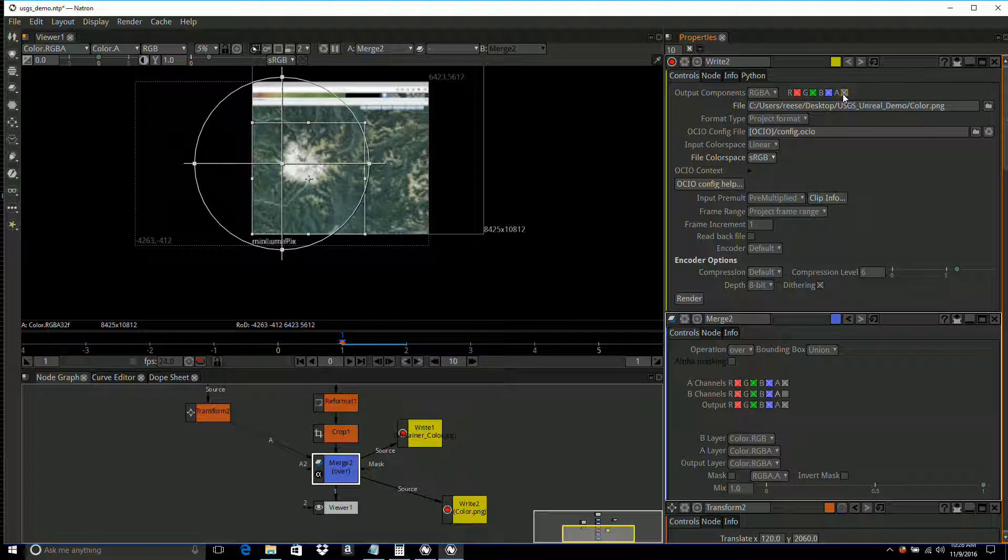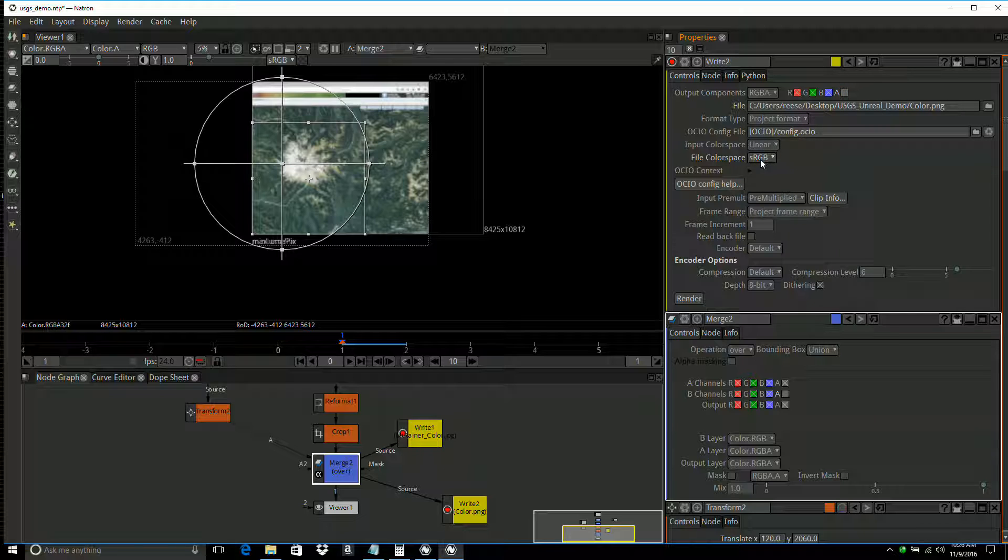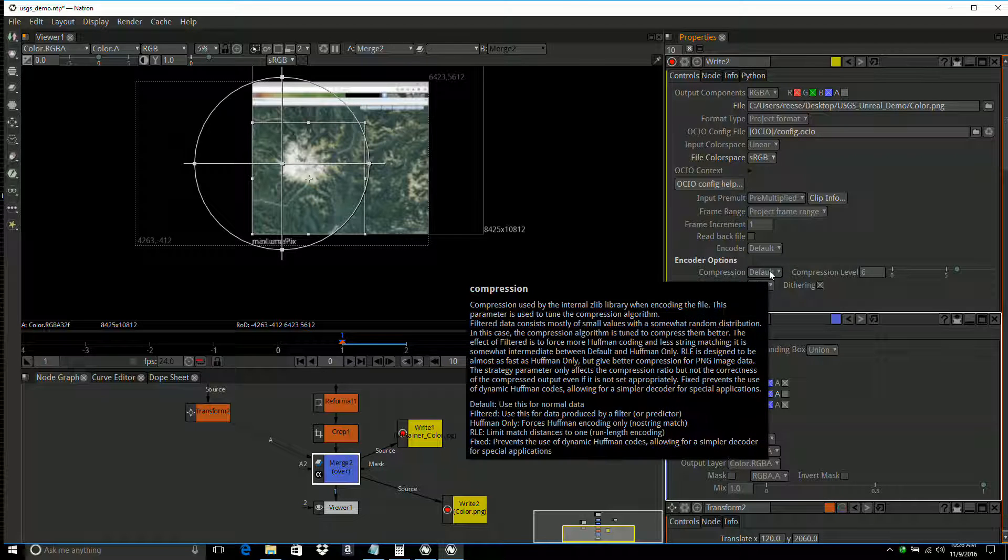Now I don't need any alpha, so I'm going to get rid of that. Using project format, linear, sRGB, and 8-bit. That all looks good. This should give me a good render.